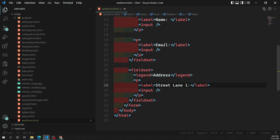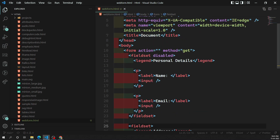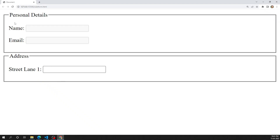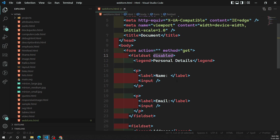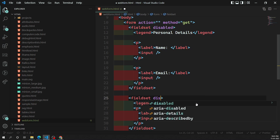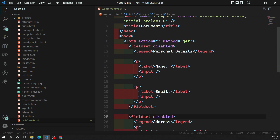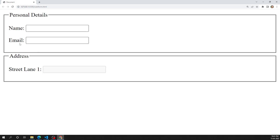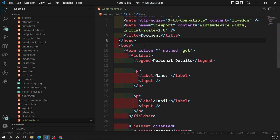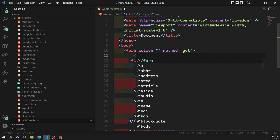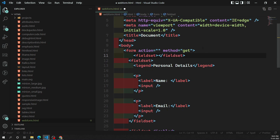If you add disabled to the first fieldset, only the form controls in that fieldset get disabled — the second fieldset remains active. You can also apply disabled to the second fieldset separately. This shows how the disabled attribute works independently on each fieldset.